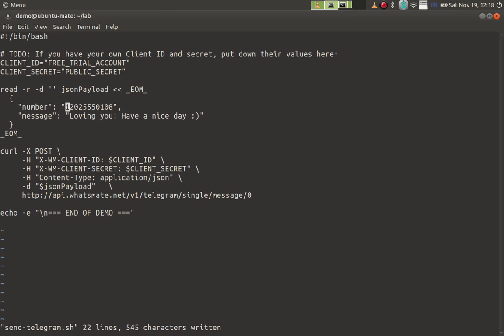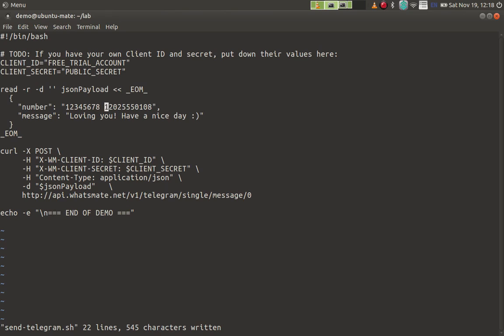The first thing you need to customize is the number that you want to send a message to. Of course you want to send the message to yourself, so put down your own number here. For example, if my number is one two three four five six seven eight. Of course this is a fake number, so don't use this, use your own number.